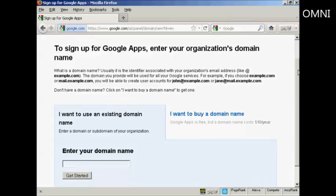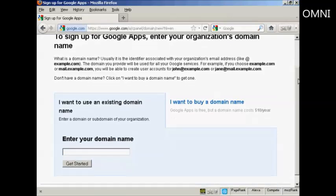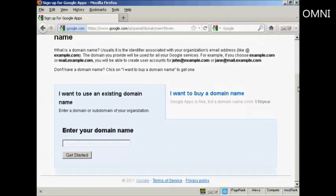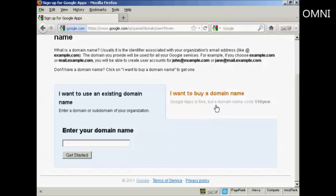And then you have these options here. You can either use an existing domain name or you can buy a domain name. And it says here the domain costs $10 per year.